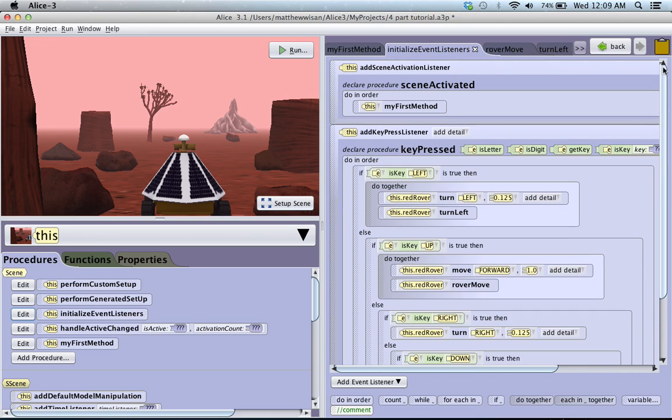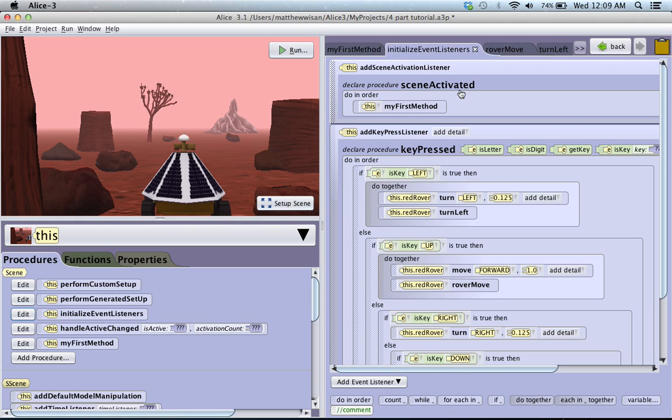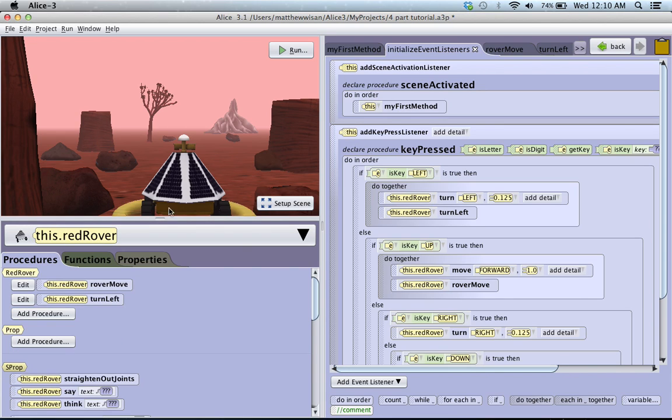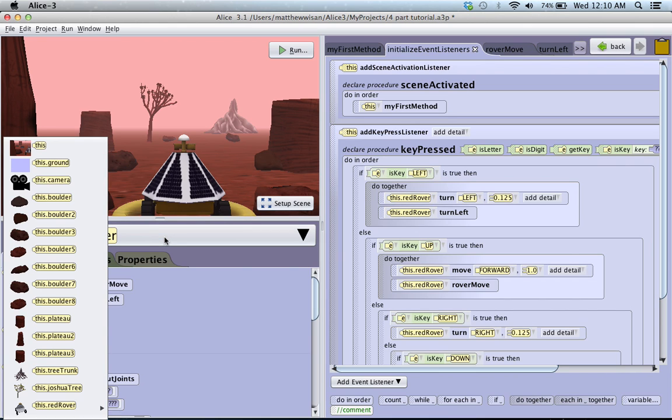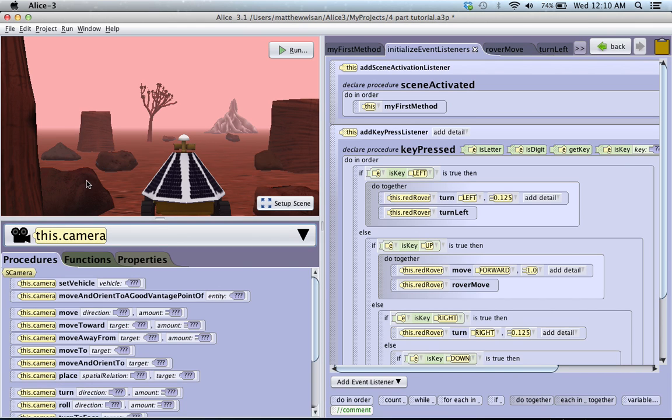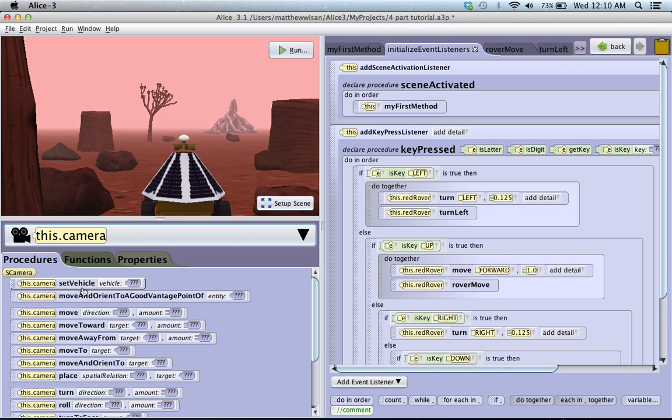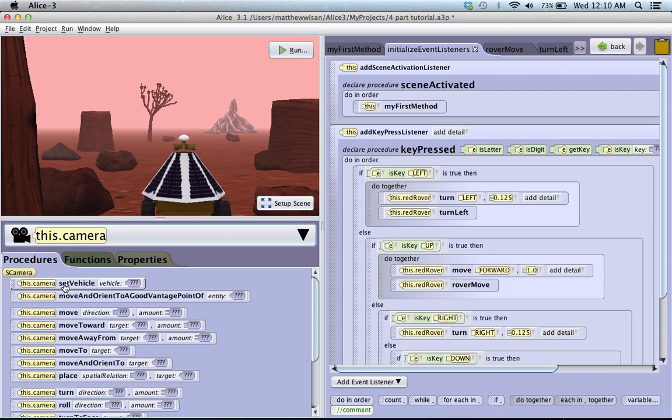And up at the top you should have this scene activated thing. So what I want you to do is in my first method, I want you to just click on the camera and the very first procedure of the camera is set vehicle. And what this means is set vehicle, it's kind of a way to think about this is if you're inside a car, you're inside a vehicle. So you are attached to the car and wherever the car goes, you're going to go too. So setting the vehicle means setting up that the camera will be attached to whatever object you choose. In this case we're going to choose the red rover. So that wherever this little guy moves, you're going to be attached to him. The camera will.